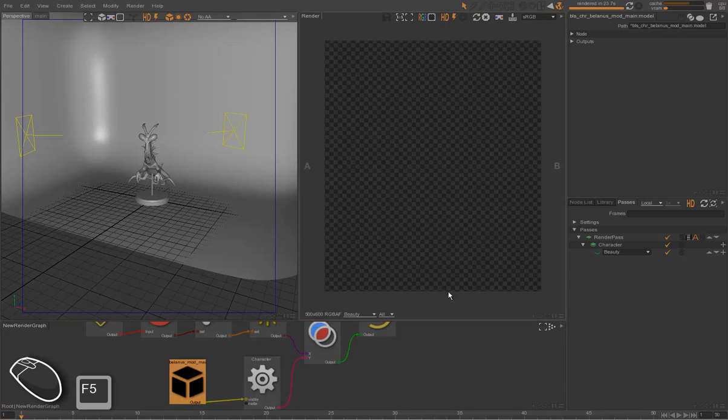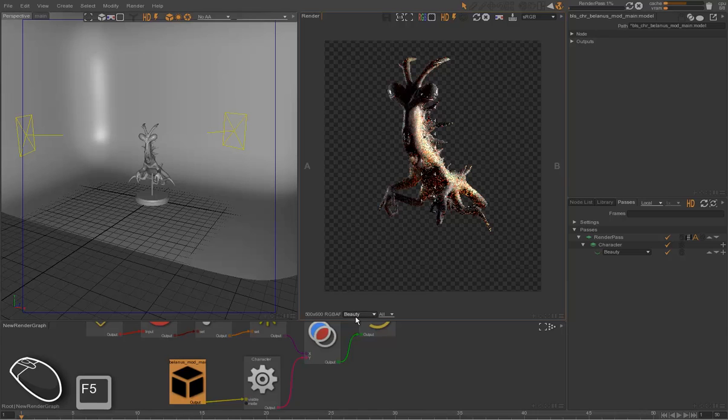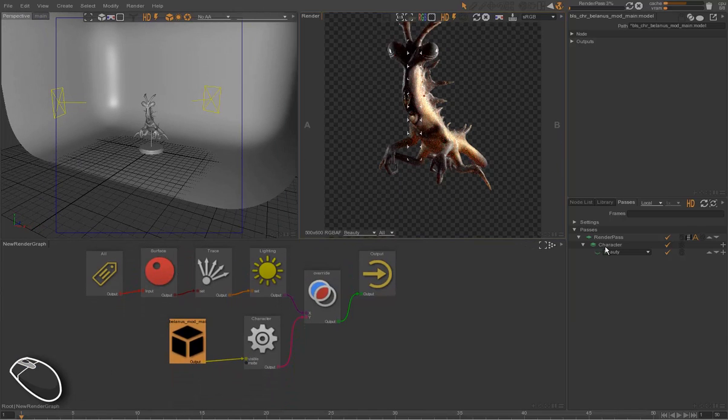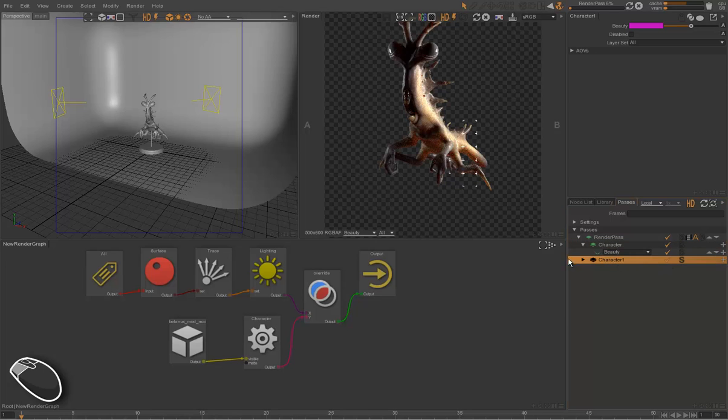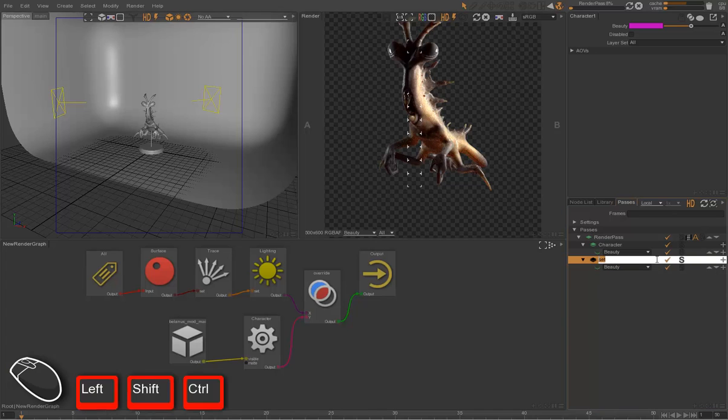So we want to do the same thing for the set, so we're going to duplicate this layer and rename it as set for the set.